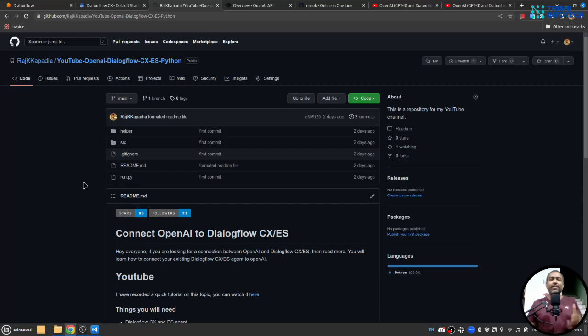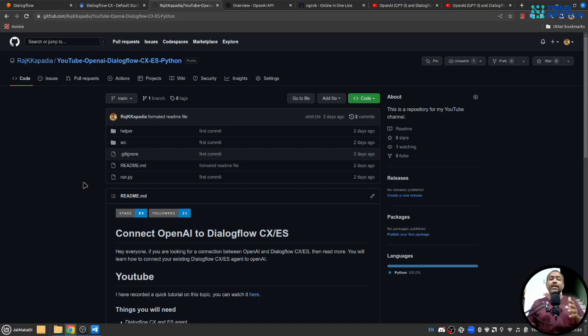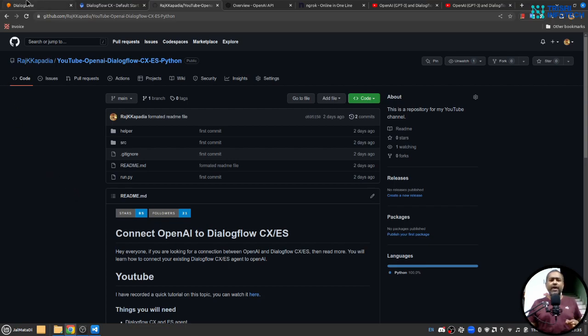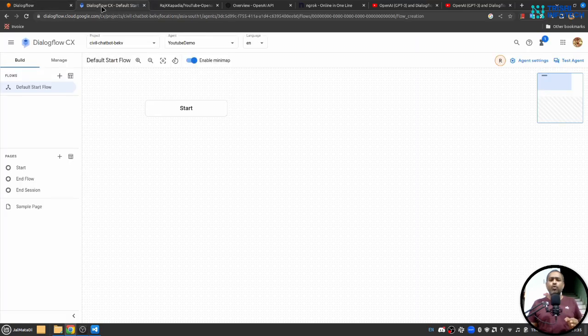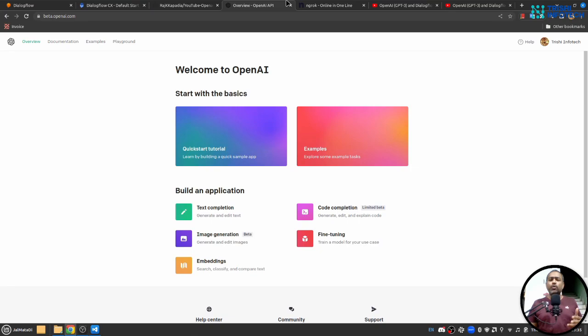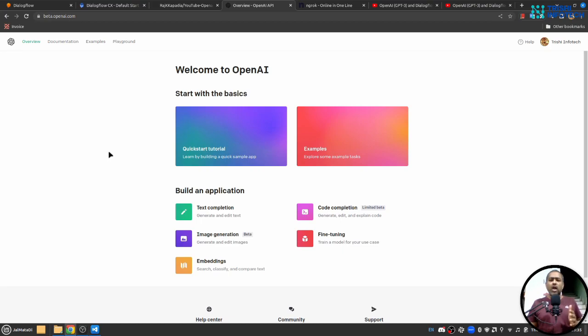Hey friends, if you want to connect your Dialogflow agent to OpenAI then you are looking at the right video. In this video I'll show you how you can connect your existing Dialogflow ES or CX agent with OpenAI, so let's get started.